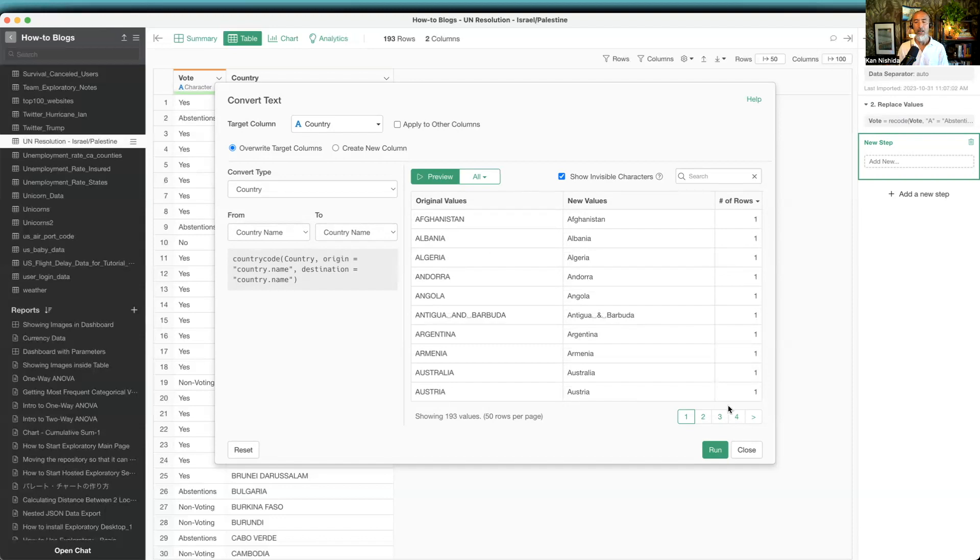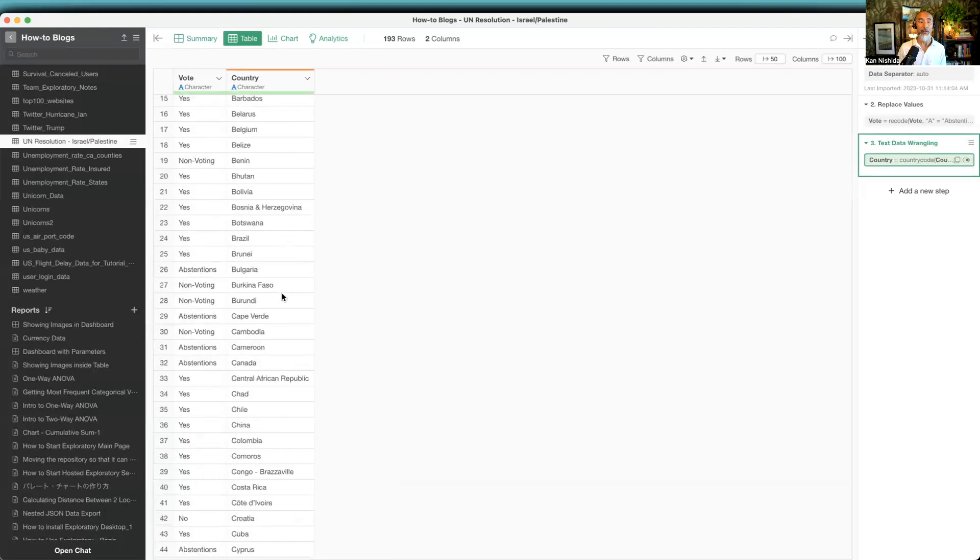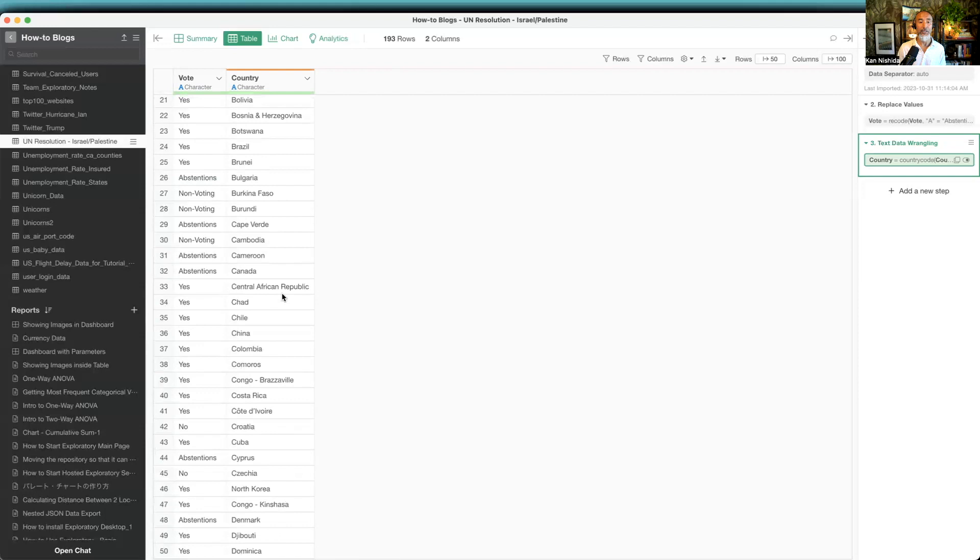If I click on the Run button, here it is. We have those standardized country names.